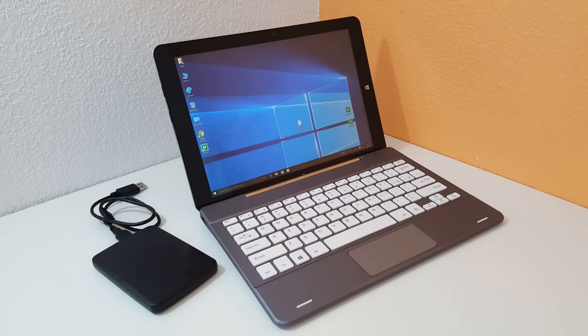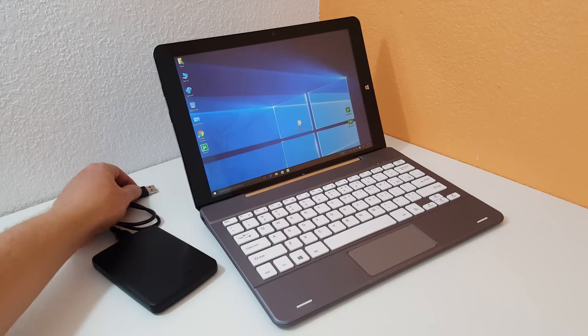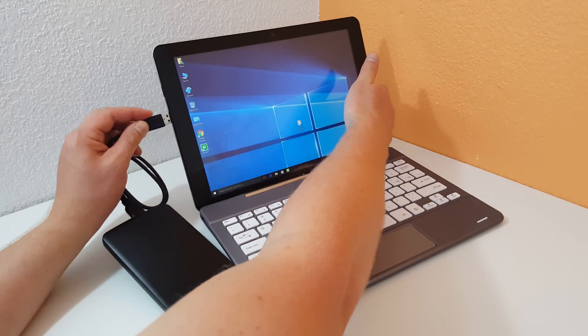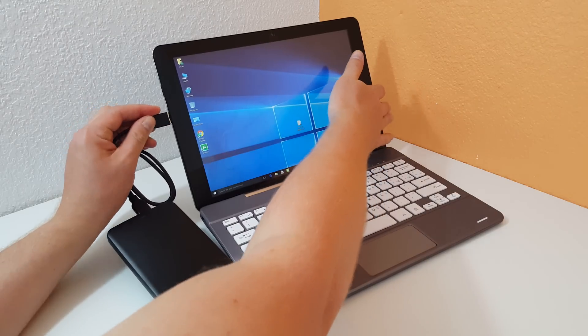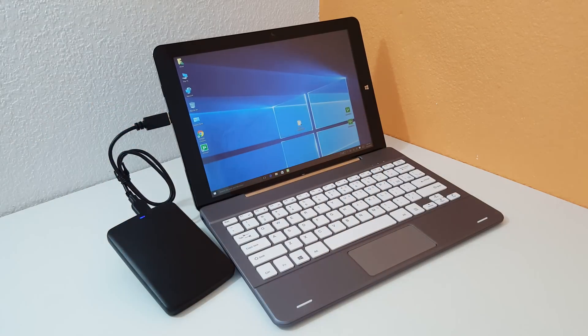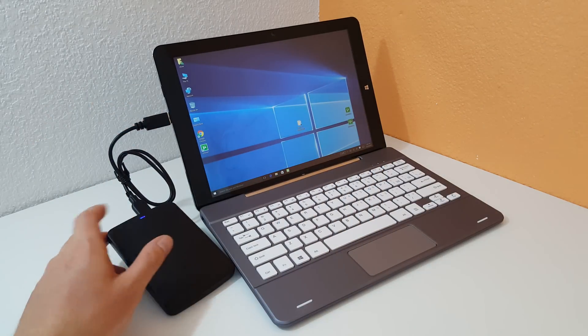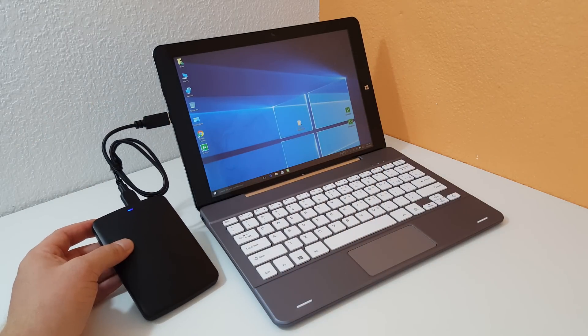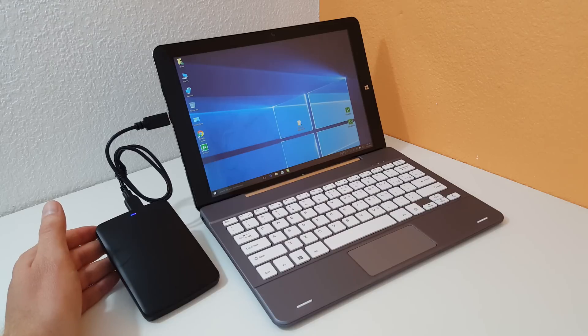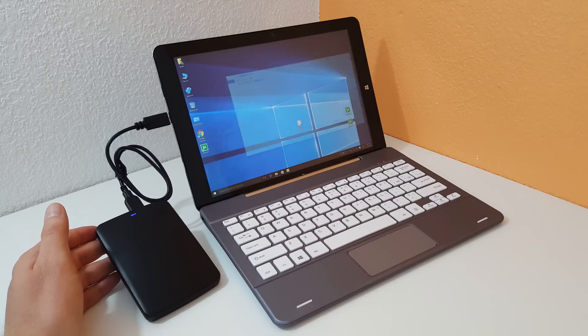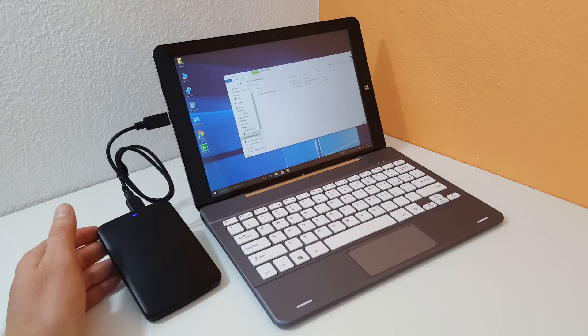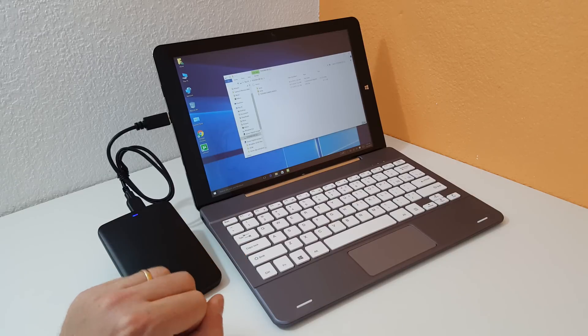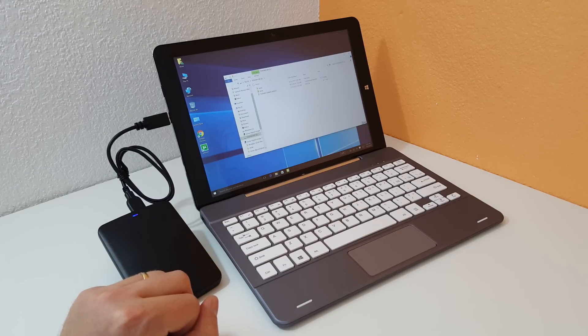And I'll show you too that I can plug in an external hard drive into the USB 3 port. It's lighting up blue there and no problems, no cutting out. It still works as well, exactly the same.